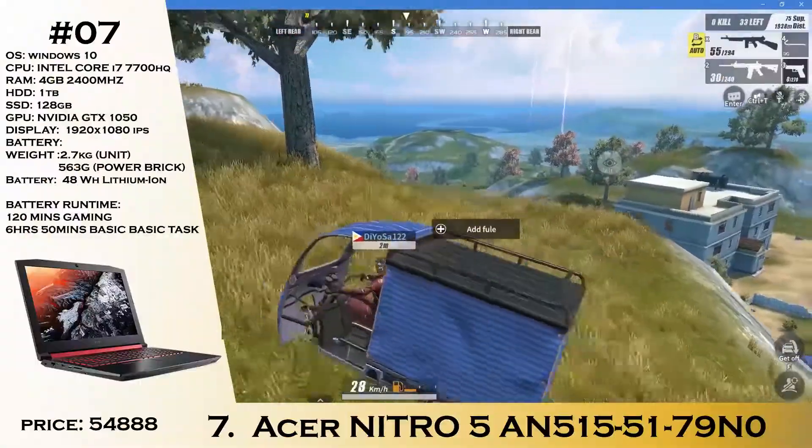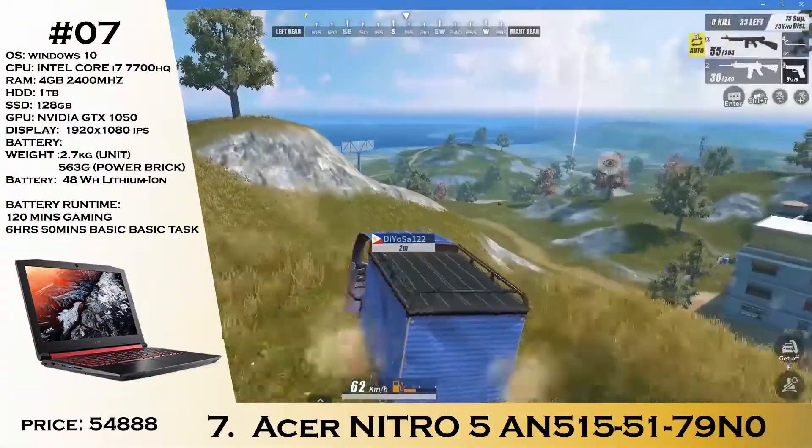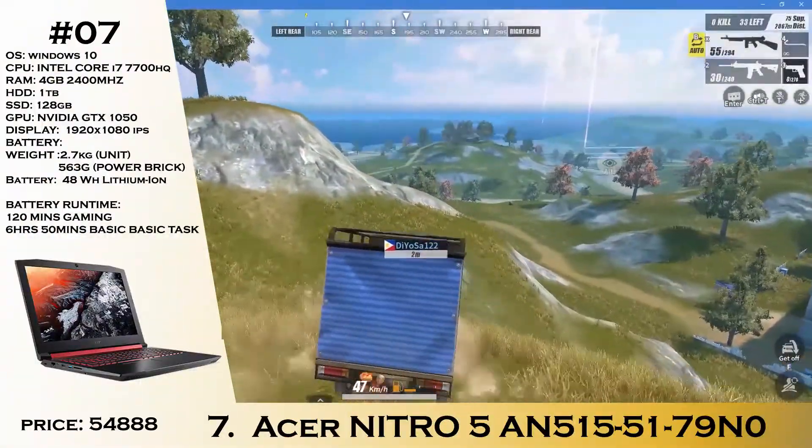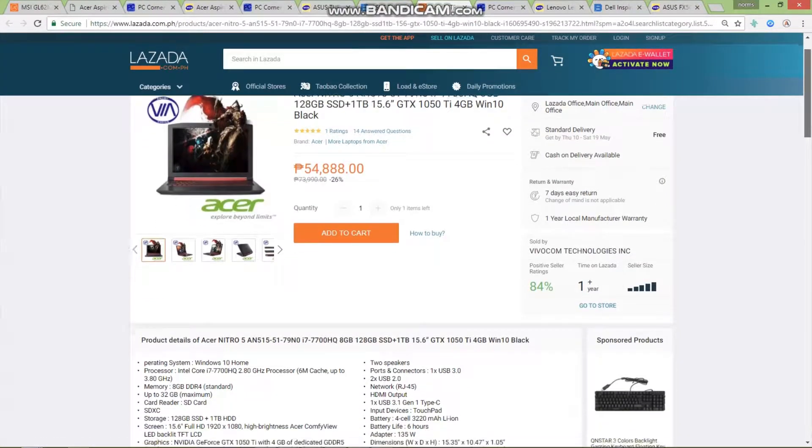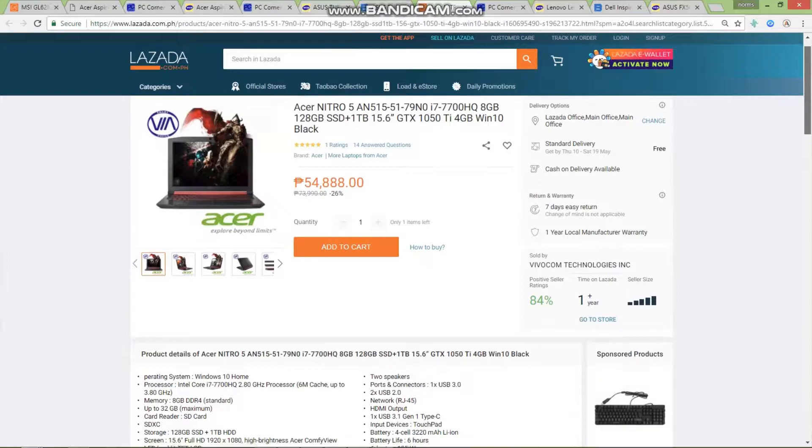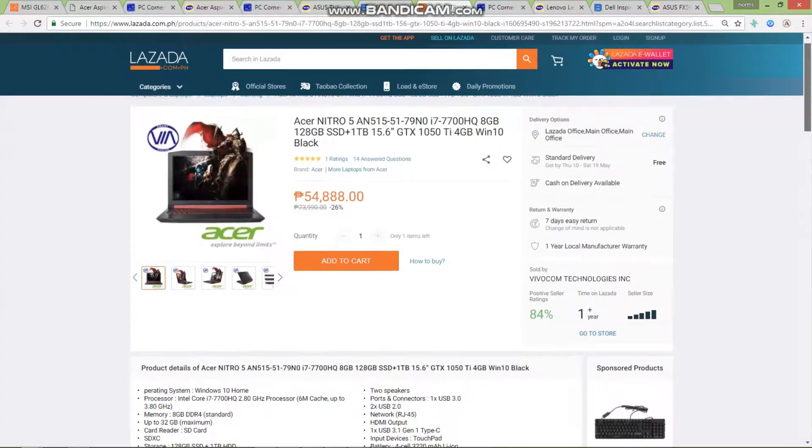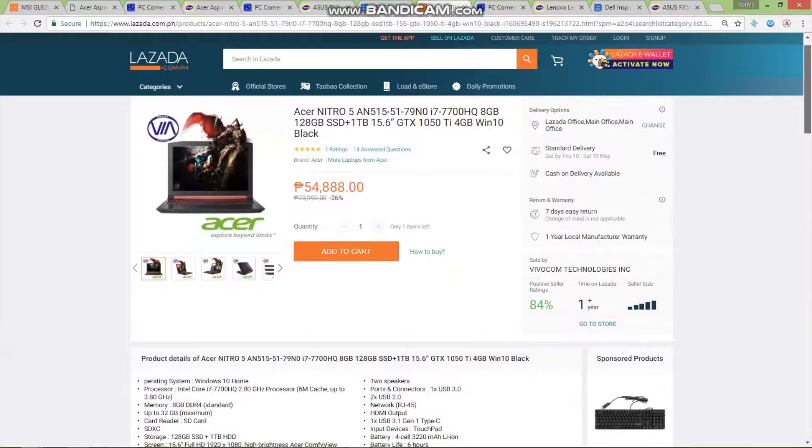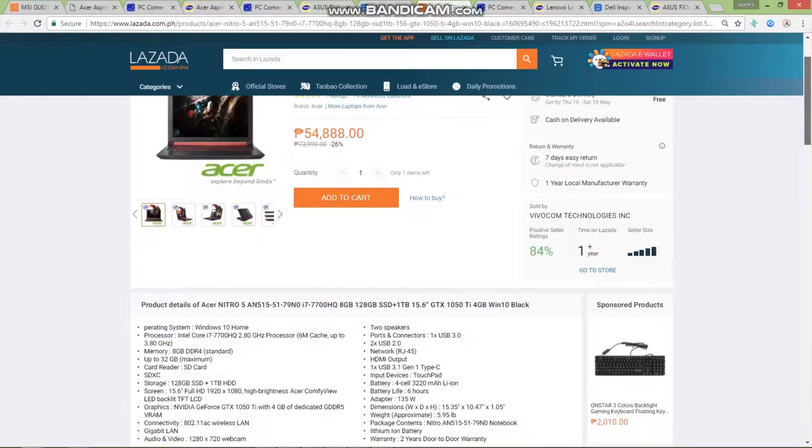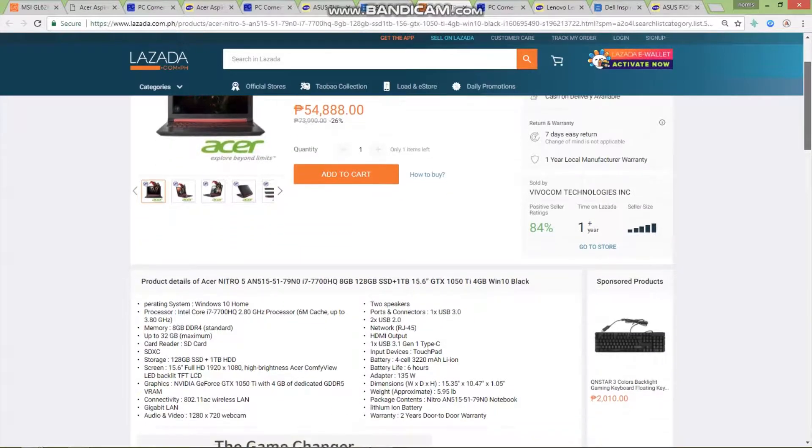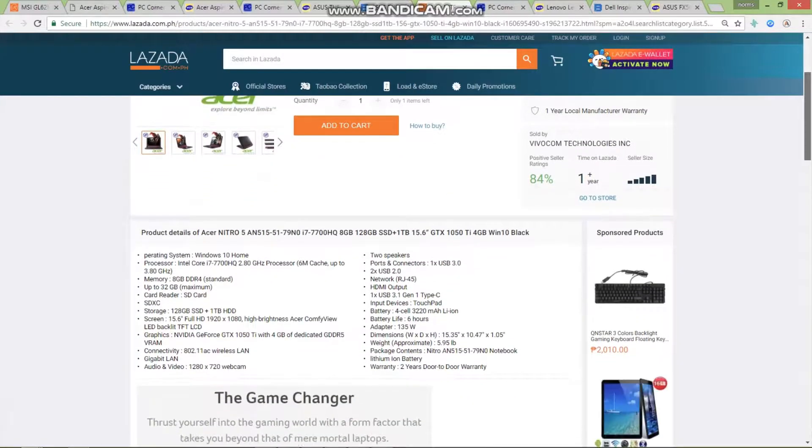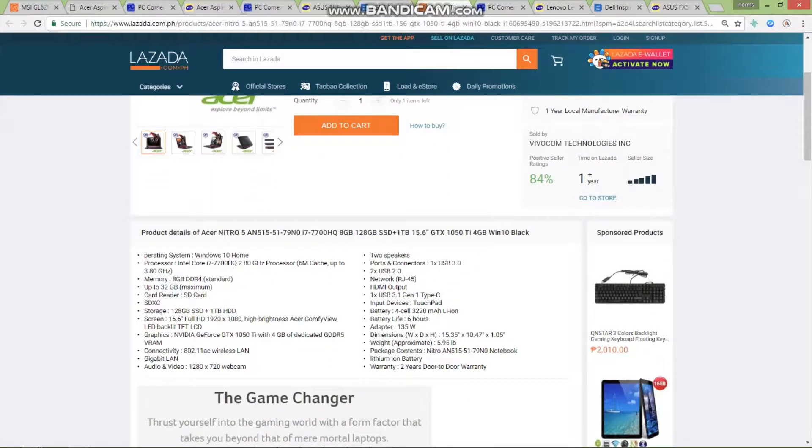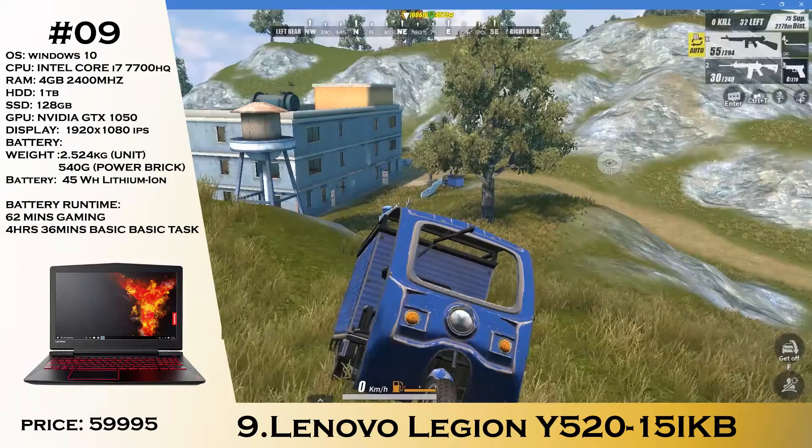Next, the Acer Nitro 5. A really great gaming laptop with an i7-7700HQ, 8 gigs of RAM, 128GB SSD with a 1TB hard drive. That's really awesome for a lot of people, especially content creators. GTX 1050 Ti 4 gigs of RAM priced at 54,888. Yes, I know I changed it, but you can tell this is a really great gaming laptop for the money.